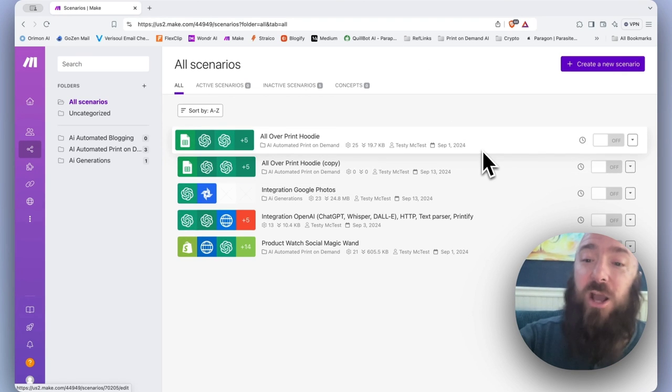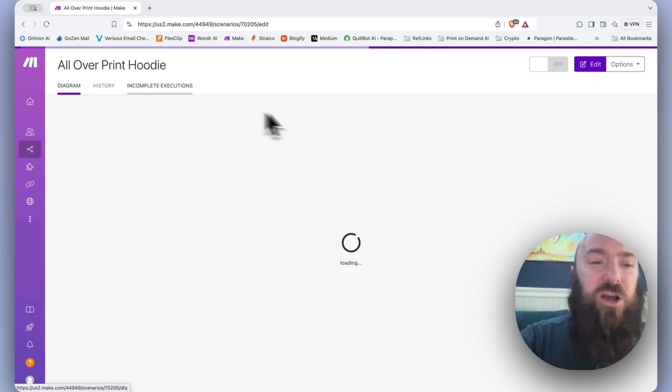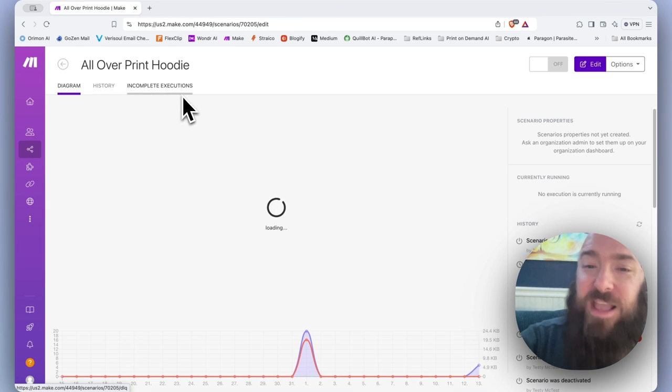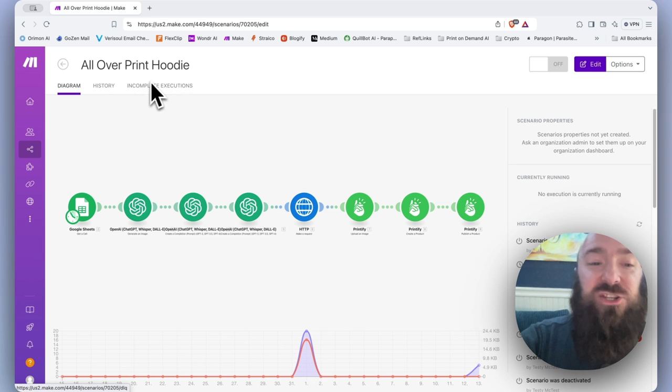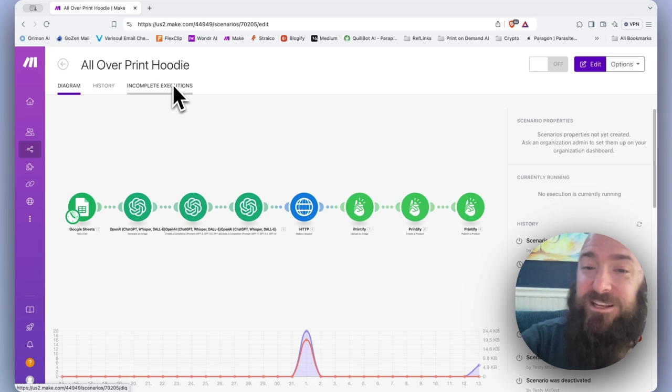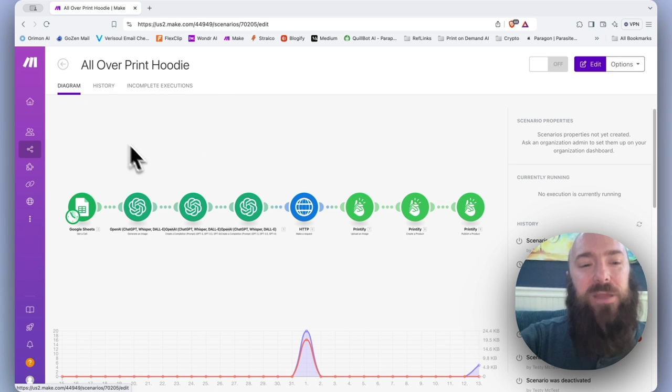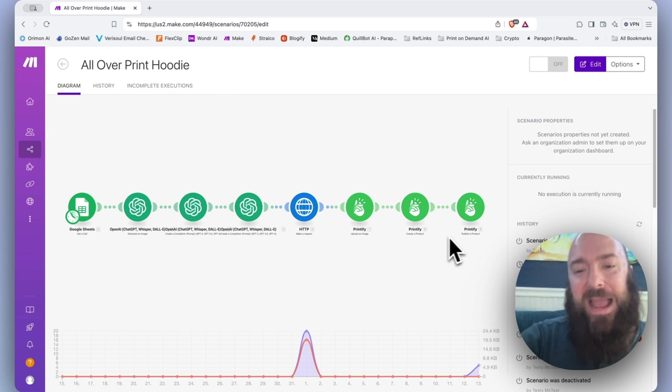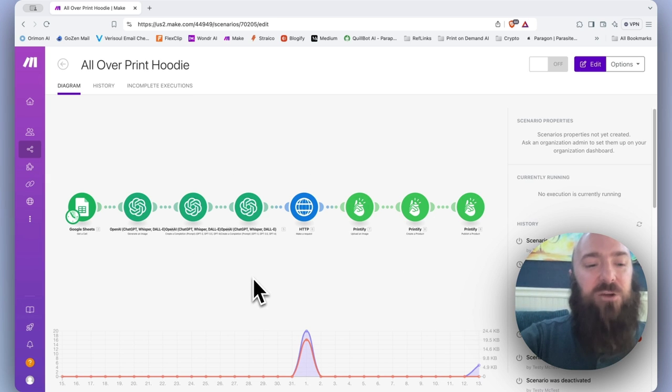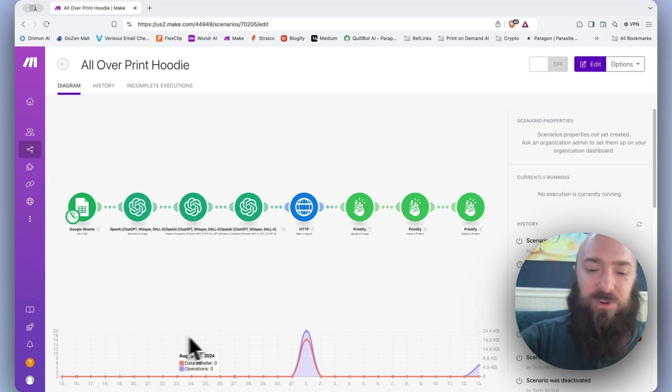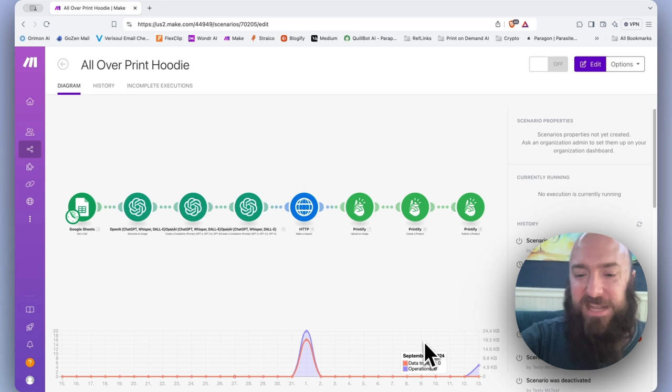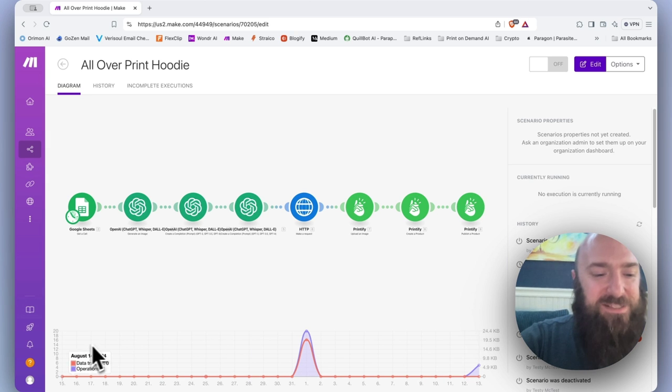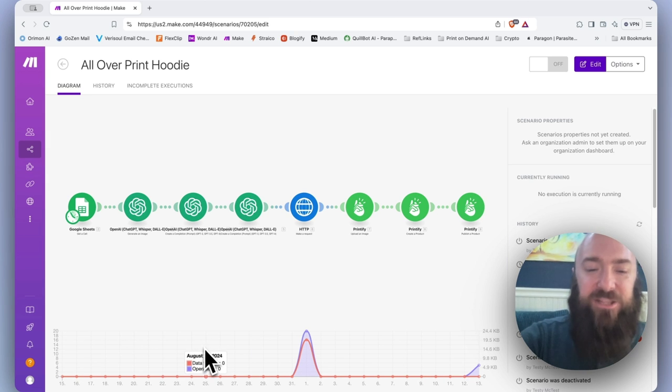When we open a scenario, you'll see we have a completely different header menu. Diagram, history, and incomplete executions. Diagram is really a snapshot of our scenario itself right here. And then down below, we have a process graph that contains about 30 days worth of process history in the form of a line graph.